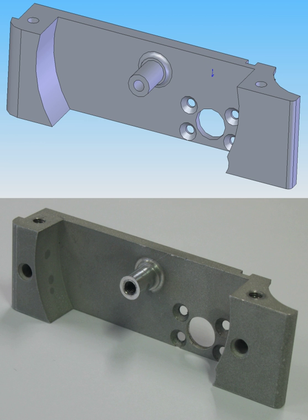Traditionally, CAM has been considered as a numerical control programming tool, where two-dimensional or three-dimensional models of components are generated in CAD.